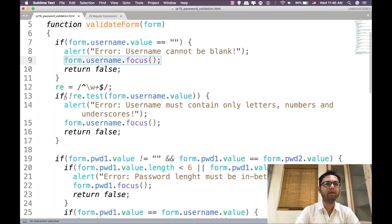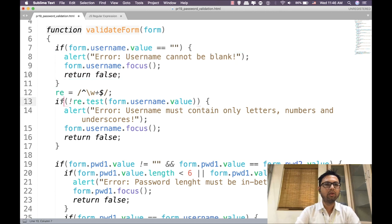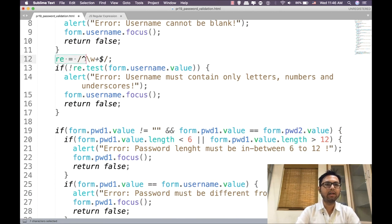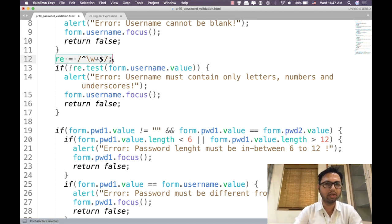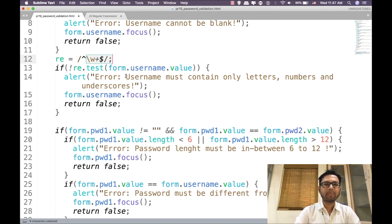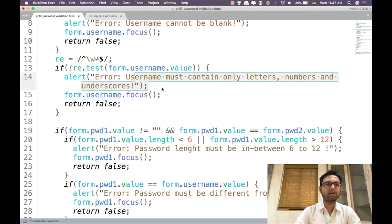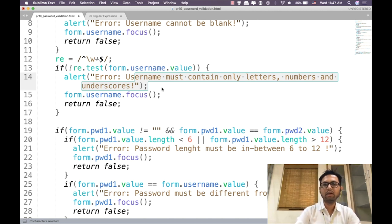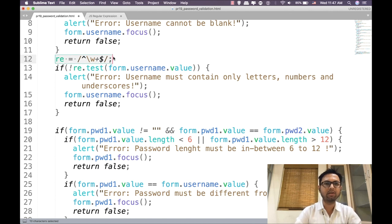If the username is not blank, it will construct a variable re with a regular expression. This is the most important point in this whole tutorial — how we understand this re variable or object. The name re means regular expression. We build a regular expression here to check that our username field contains letters, numbers, and underscore characters. If a username has some letters, special characters, and underscore then the username is valid.